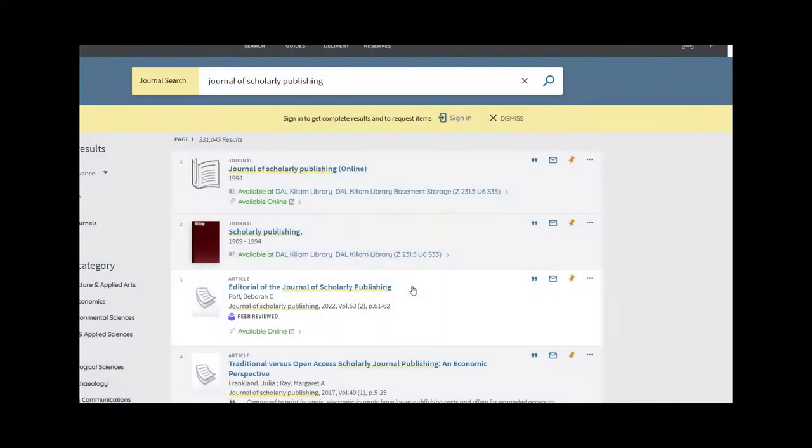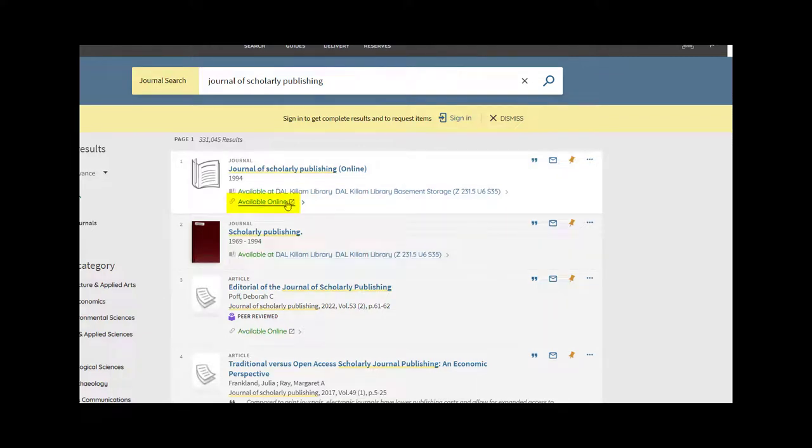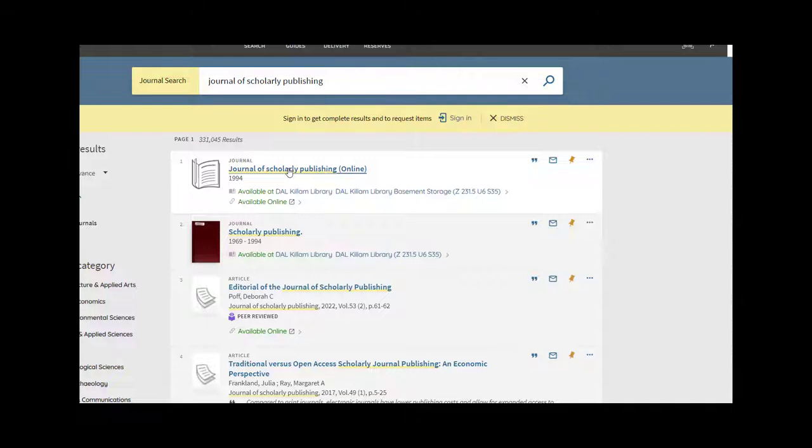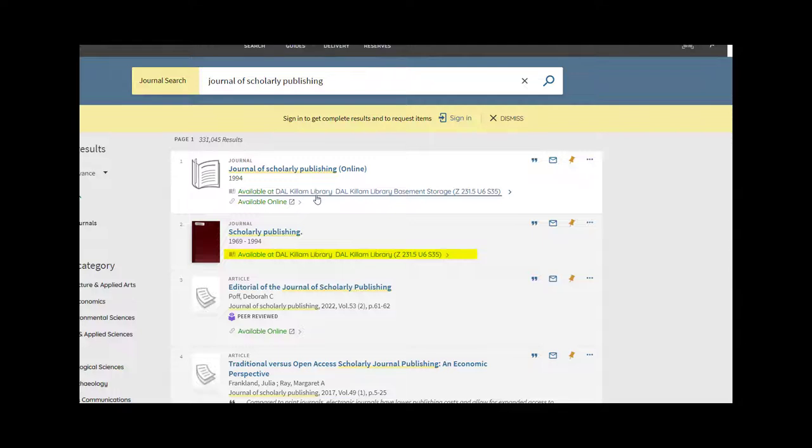If we have electronic access to a particular journal, you can access it by clicking Available Online or simply clicking on the journal title. Most journals are held electronically, but we do have many print journals at the Dalhousie Libraries. If the journal you are looking for is available in print, you can find the name of the holding library listed below the journal information.